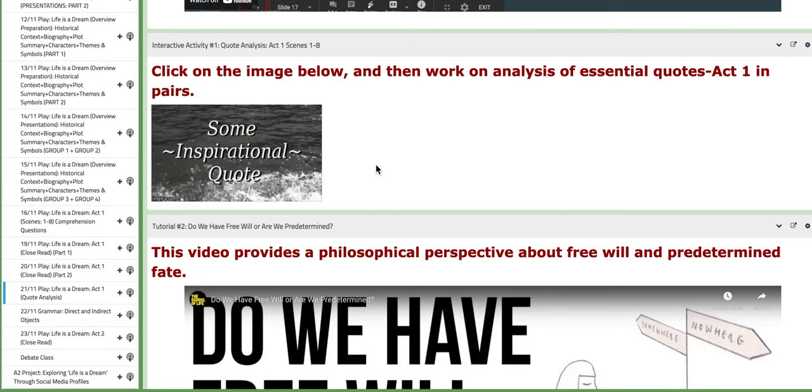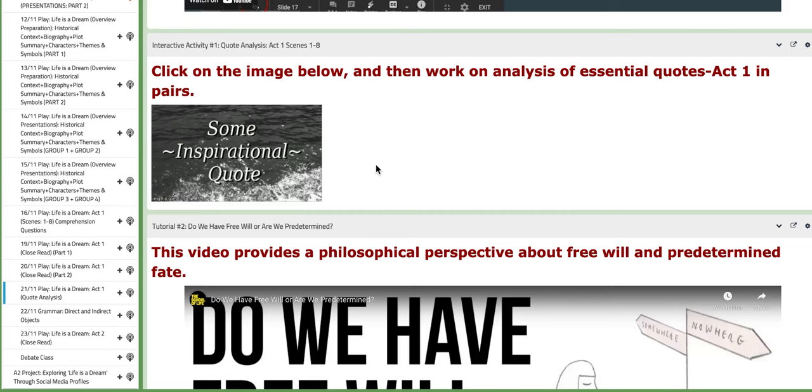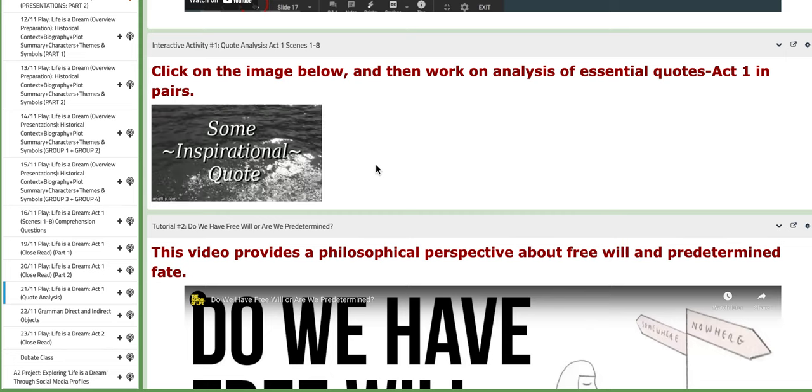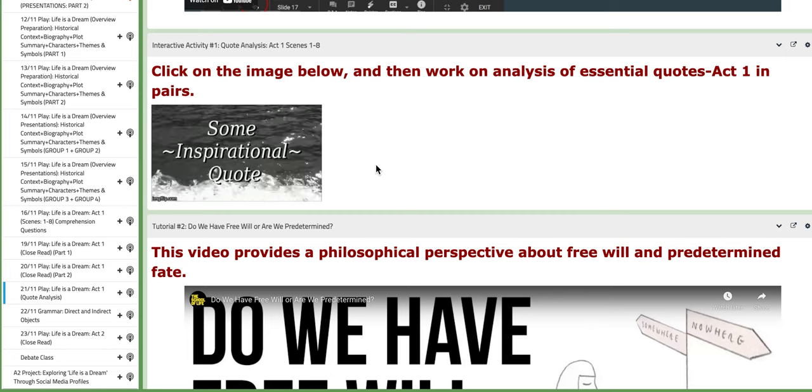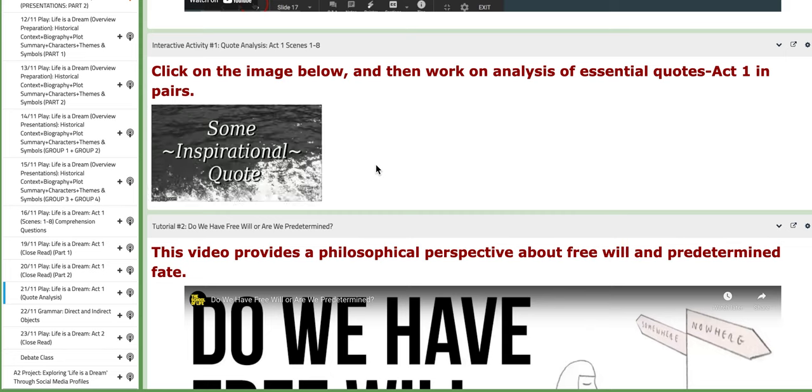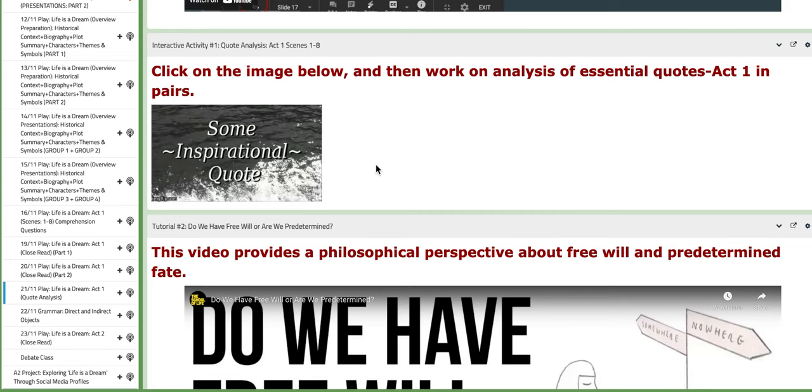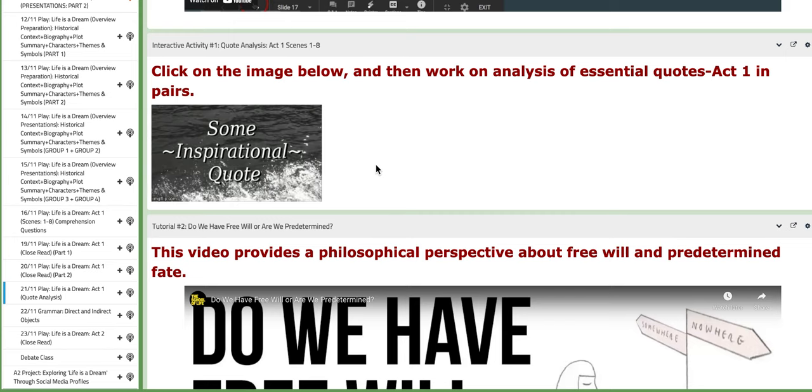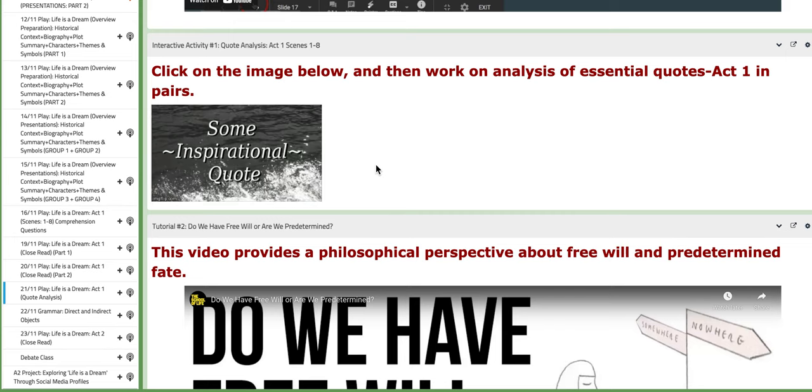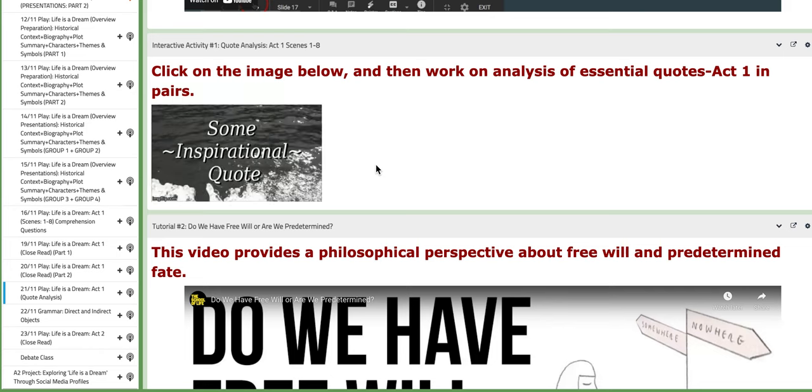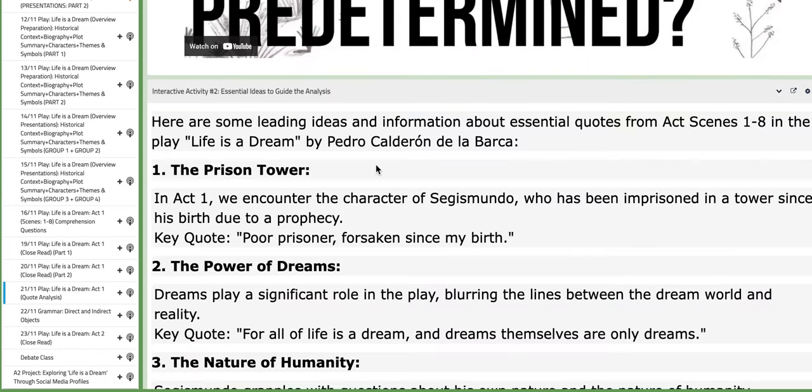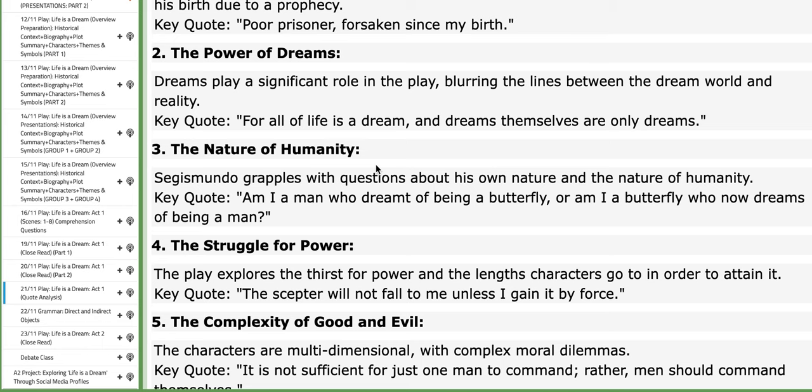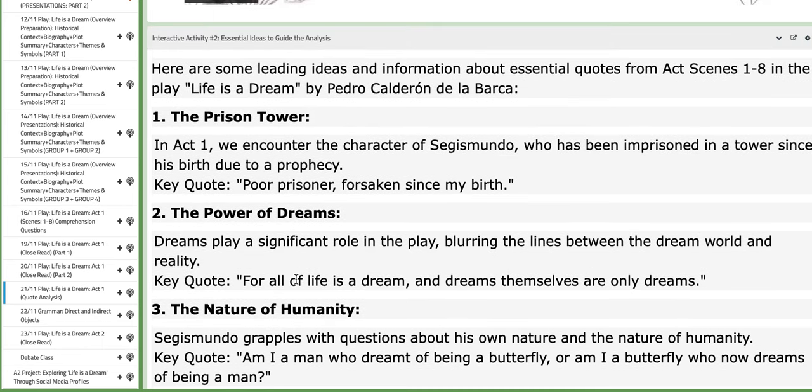It will directly download the sheet or the document that includes essential quotes from Act 1, regardless of the character. So you need to connect the meaning of these quotes to the essential themes of the play. And then we will discuss them together. There will be a specific activity we will discuss in class. You also have, in the interactive activity number two block, essential ideas to guide you throughout the analysis.